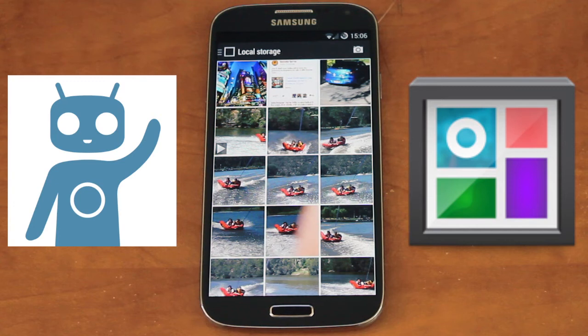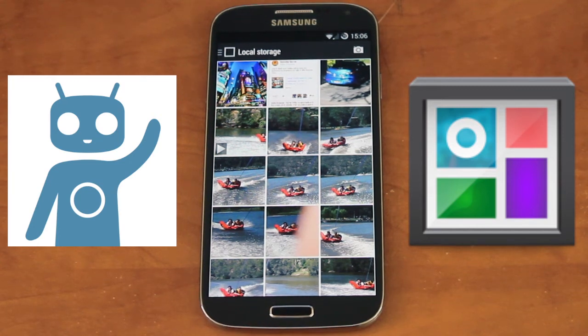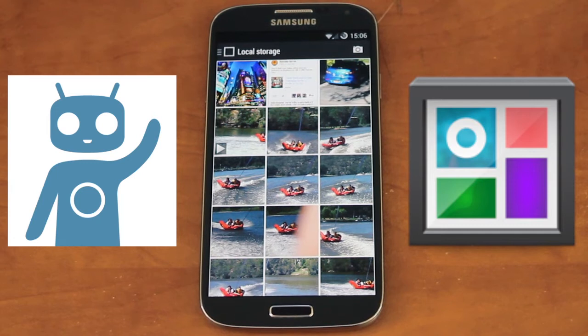Hey guys, today we'll be doing an overview of Synger Mod Gallery Next on Synger Mod 11, so let's get started.